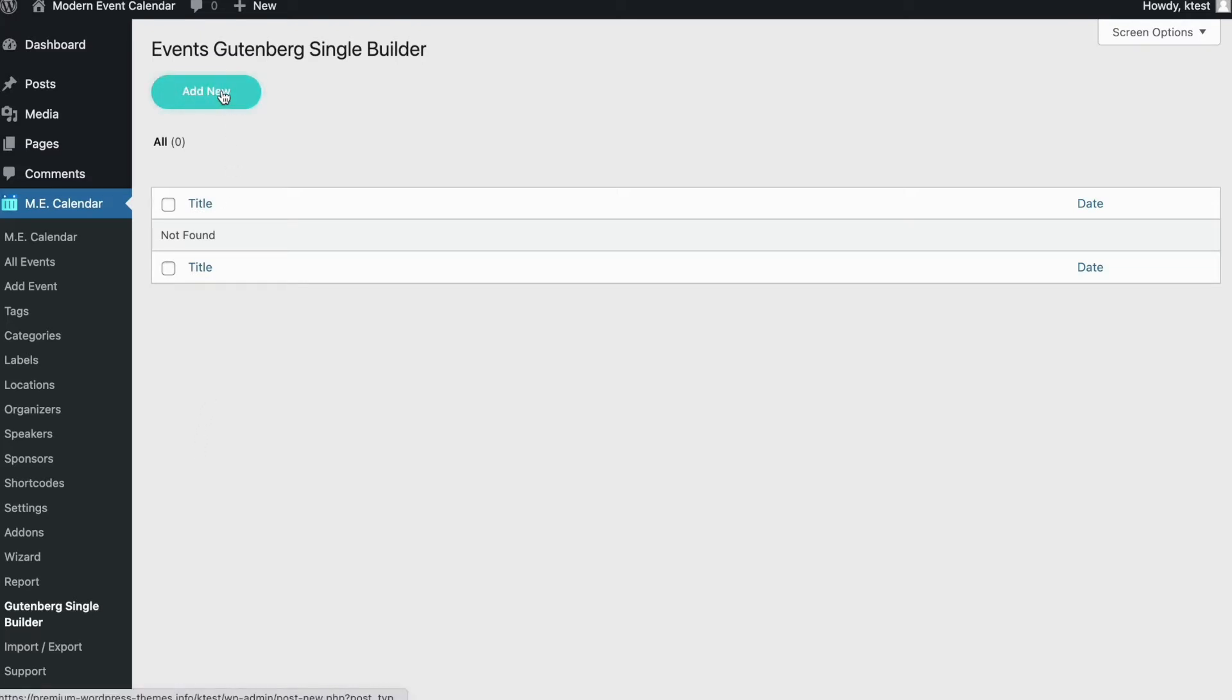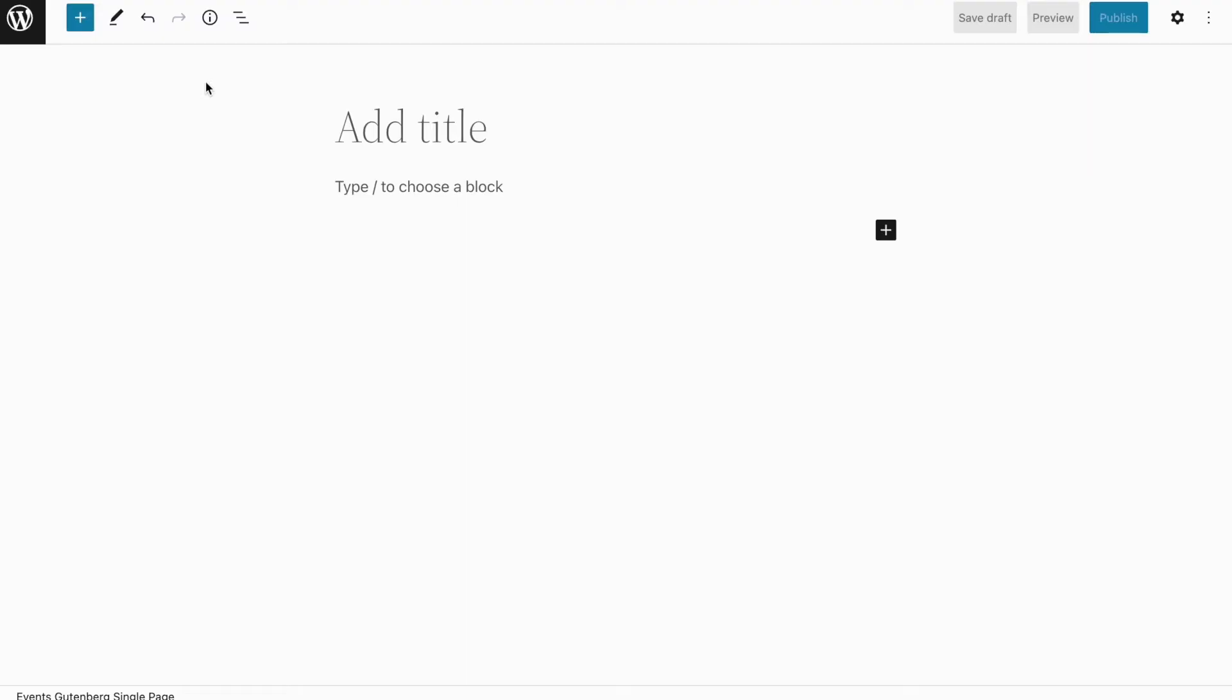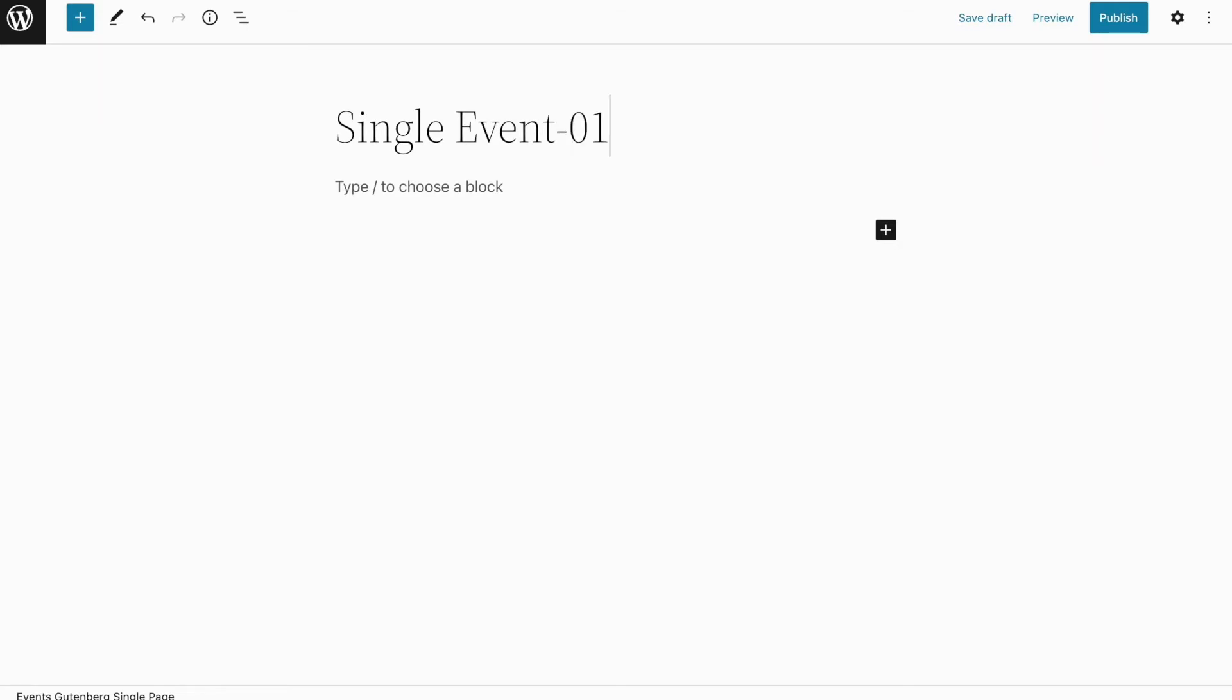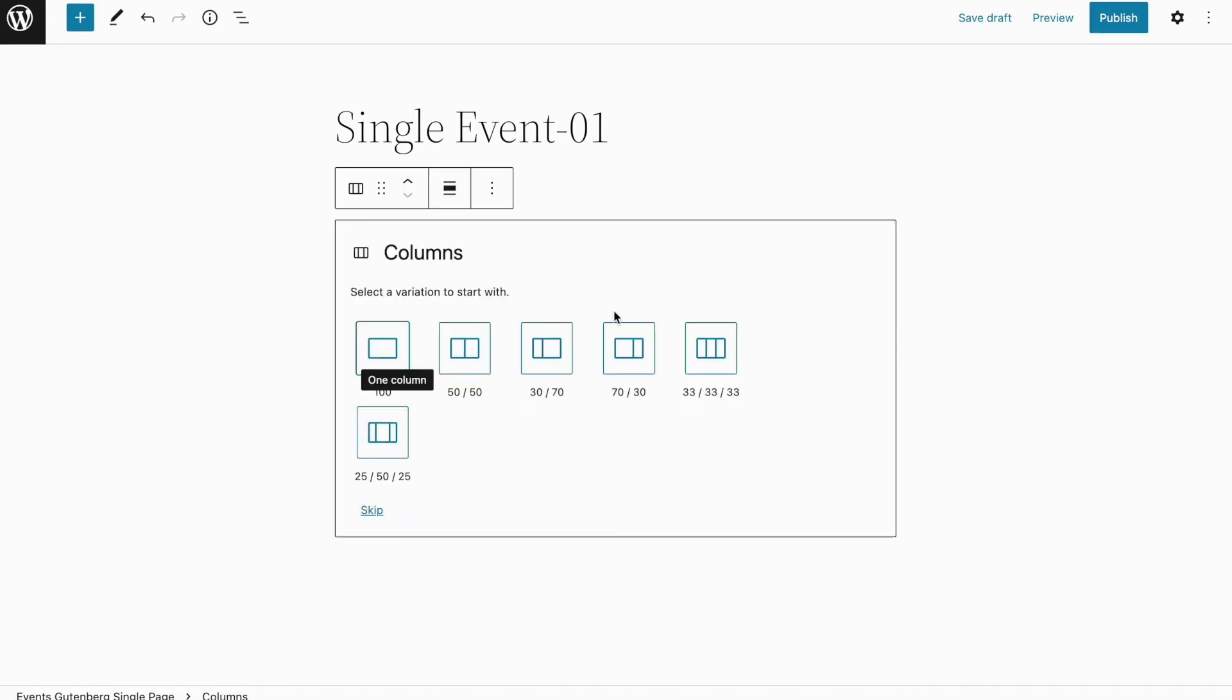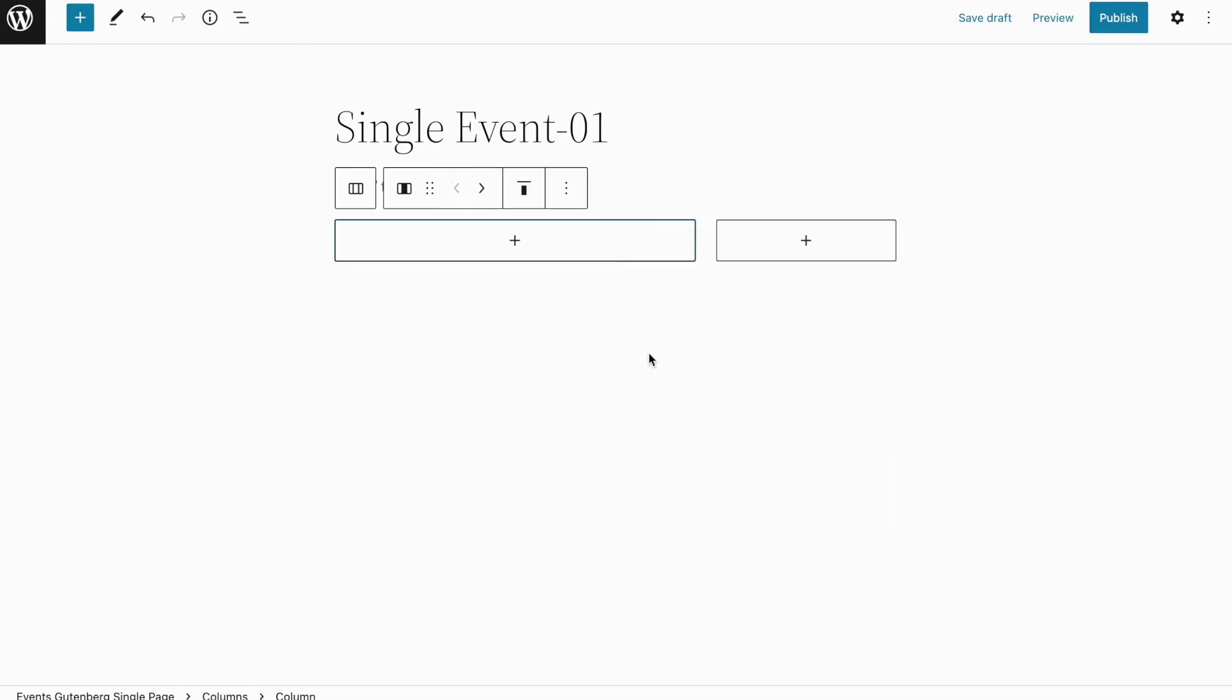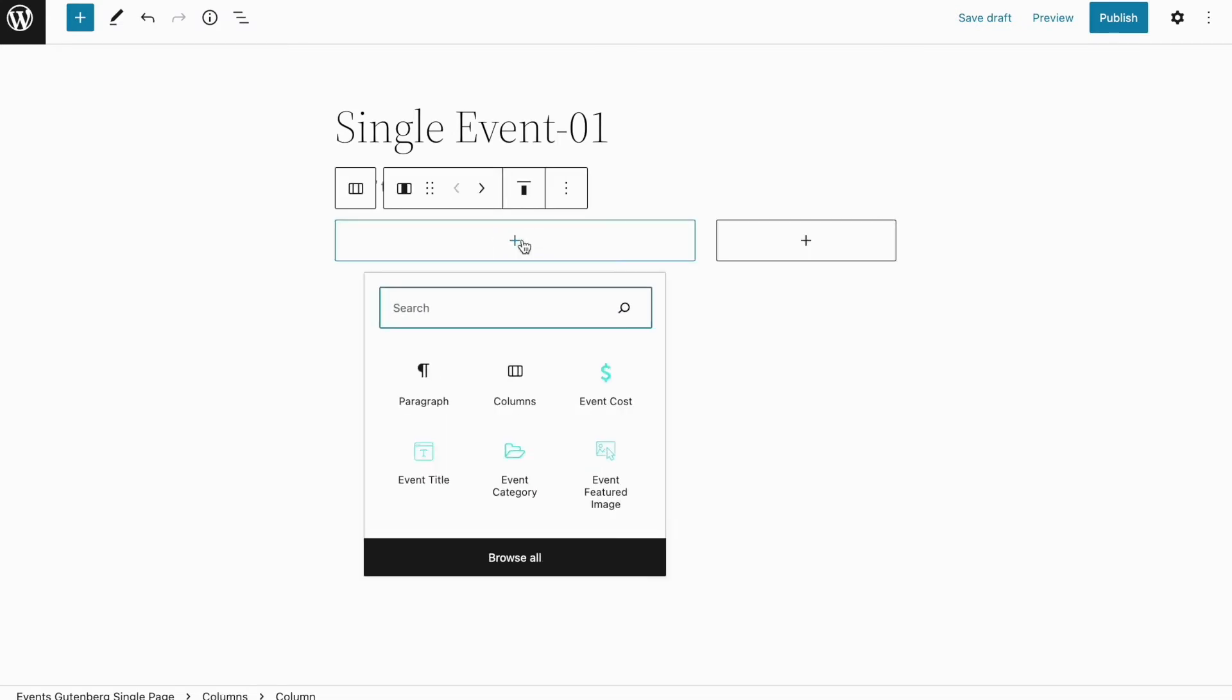Now first we will add a title for the event. Then here from the blocks section when you click on it, we can add different blocks. But you need to know that we have added several widgets to Gutenberg Builder. These widgets have been created and developed by our team so you can use any of these widgets that you need for your single event page.